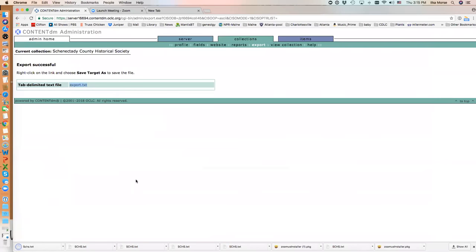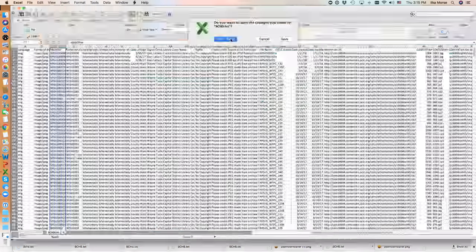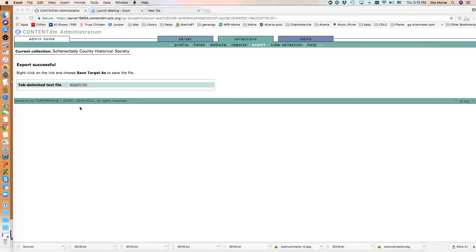Okay, so I've now downloaded the file. I'm going to open up Excel.